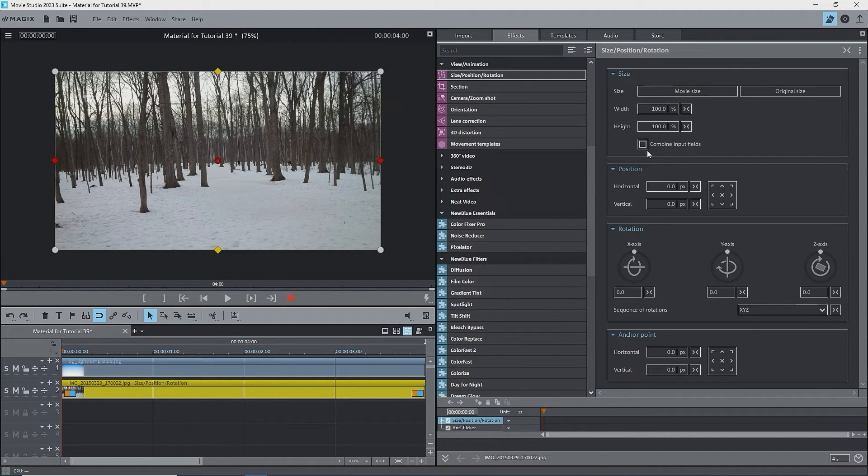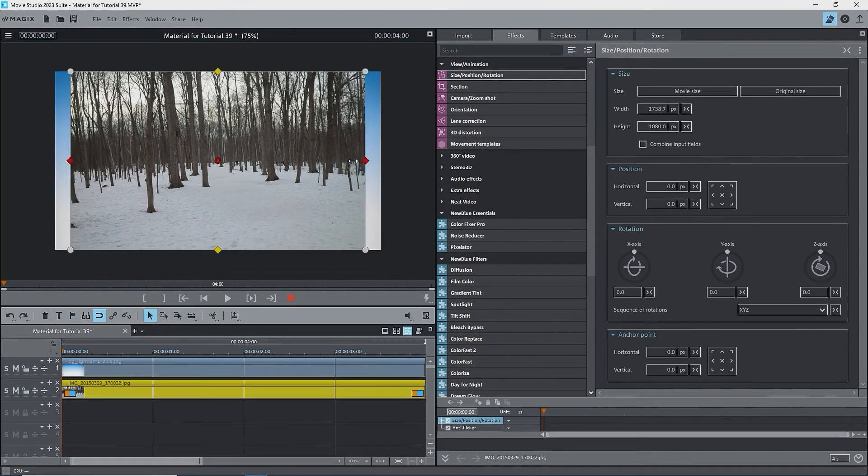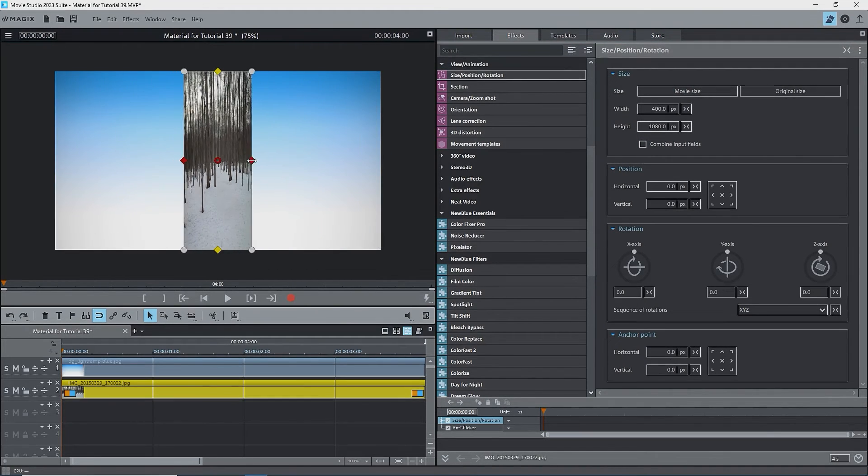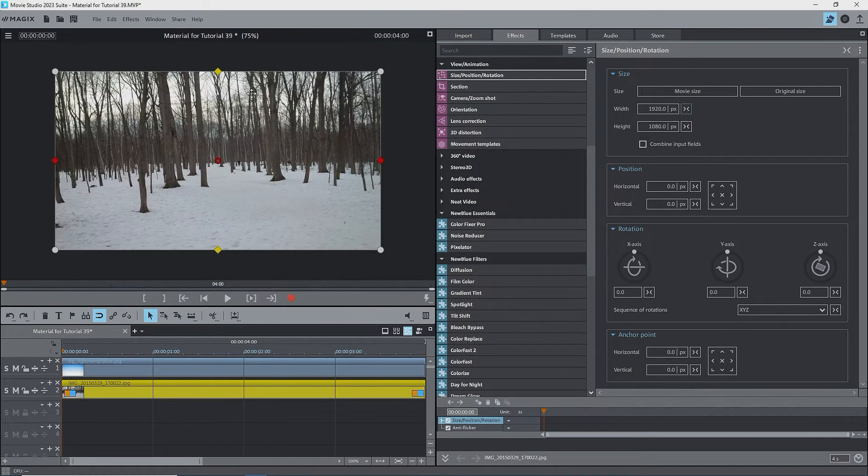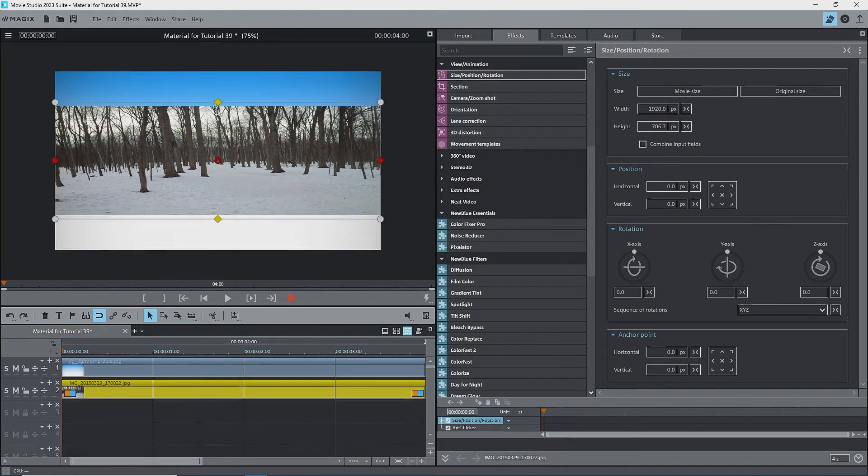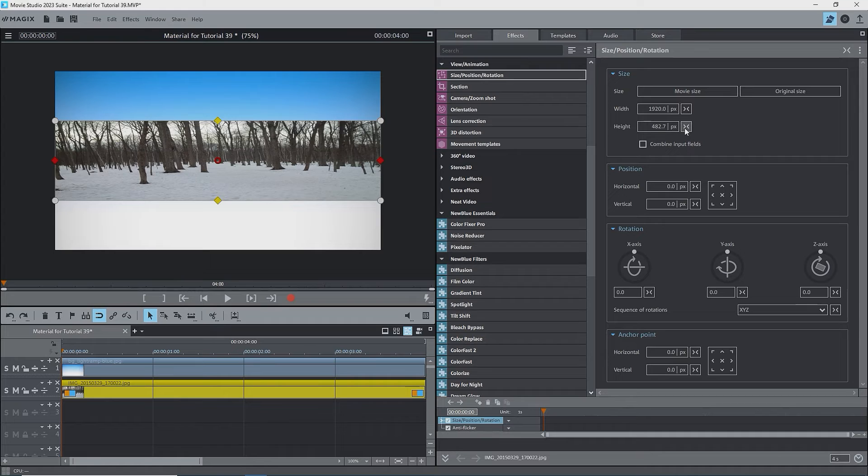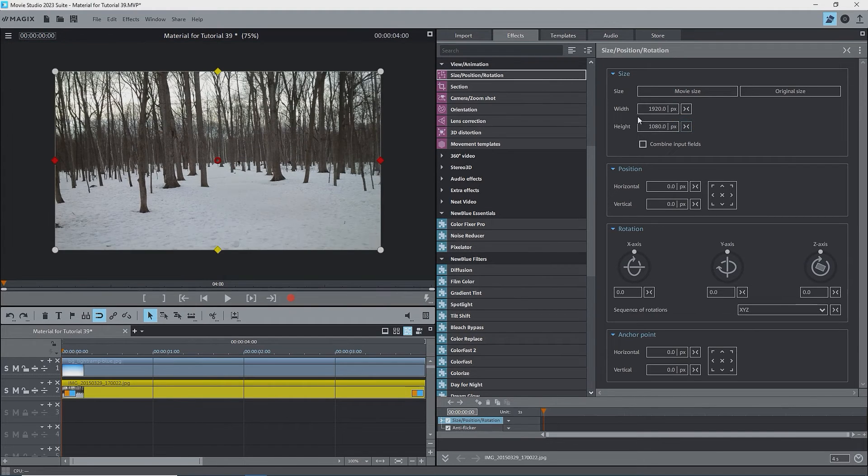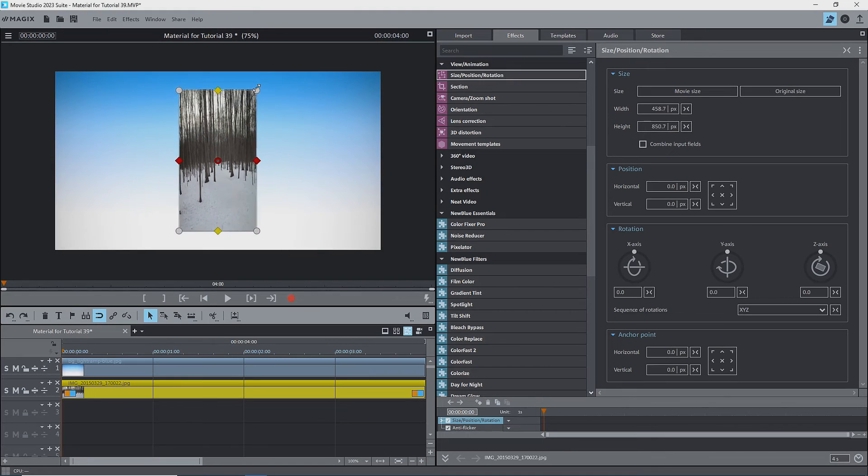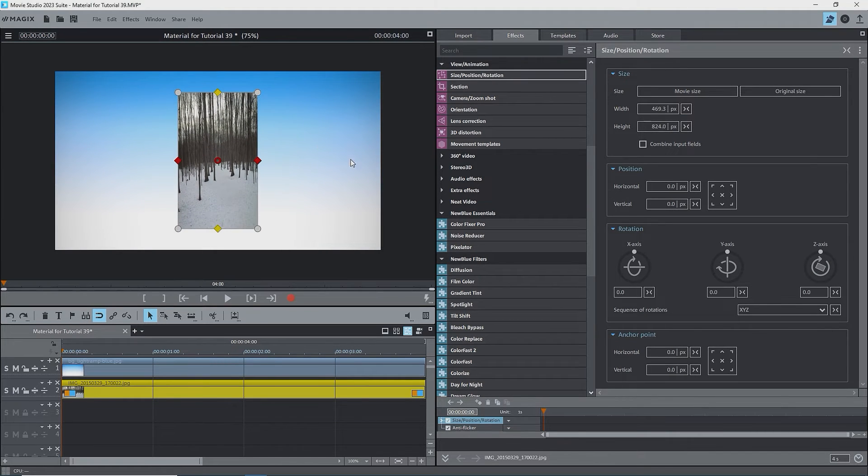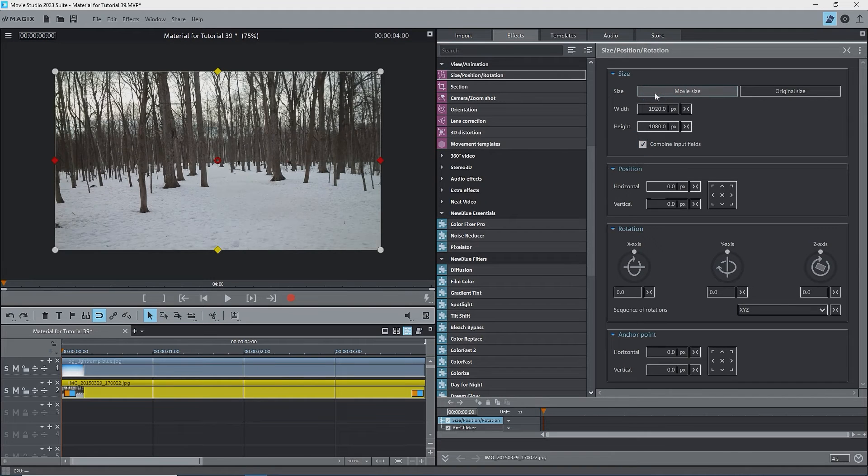I'll reset the height and width to the movie size and uncheck combine input fields. Now you can squish or squash the image. I'll drag the right side handle inwards and the image is squished. Note that the height is still 1080. I'll reset that and drag the top middle handle downwards and the image is squashed. The width is still 1920. Reset that. Dragging a corner handle, squishes and squashes or stretches both the width and height at the same time. Before continuing, I'll check the combine input fields box and reset the image to movie size.